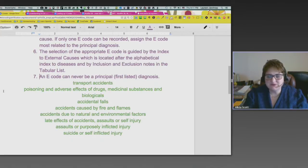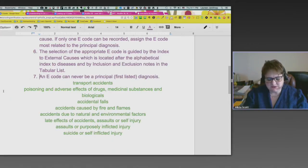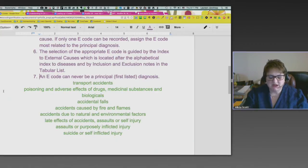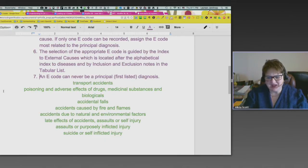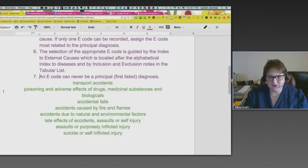Assaults or purposely inflicted injuries — there was a great example in the Carol Buck book where a person was poisoned with snake venom in their drink, and it ended up being coded as an assault. The book explained that people don't put snake venom in drinks for no reason — it was an assault. That's one example I'll never forget.